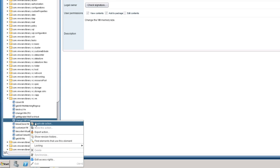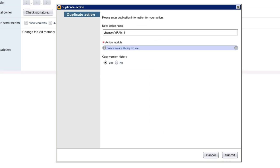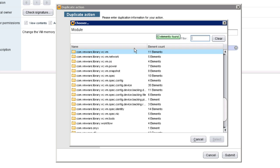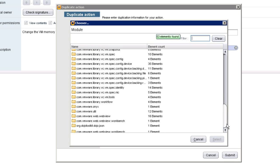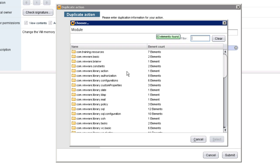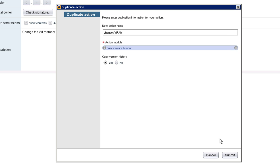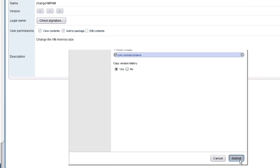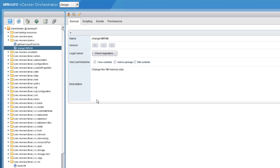So I'm going to duplicate this action into... I can call it the same thing. I'm going to put it into a different module, though. I'm going to put it into my own module, which I've previously created called com.vmware.bryanw.